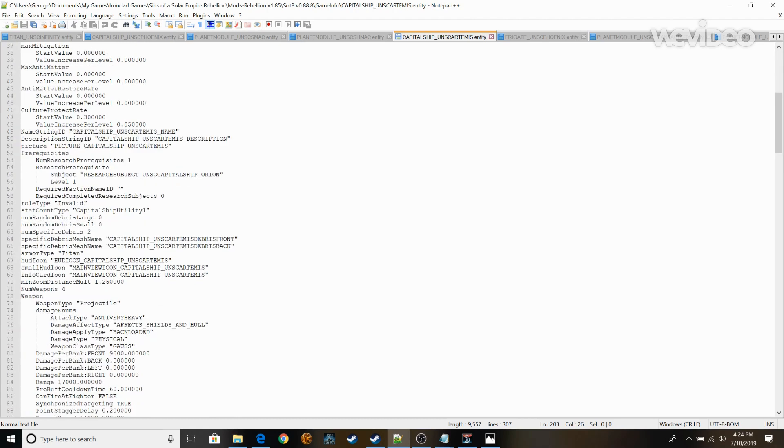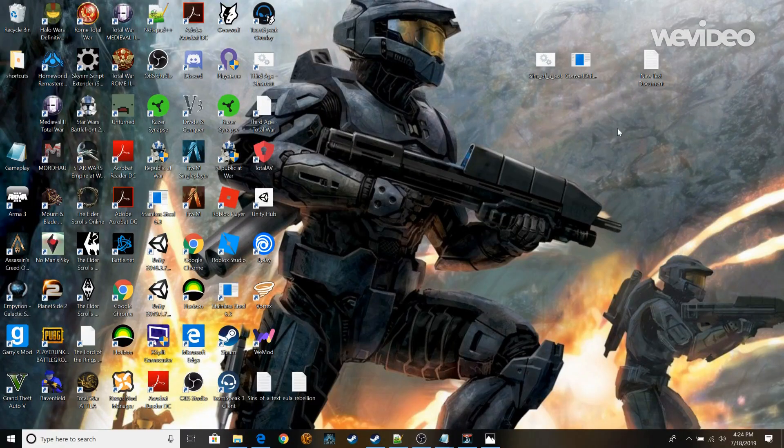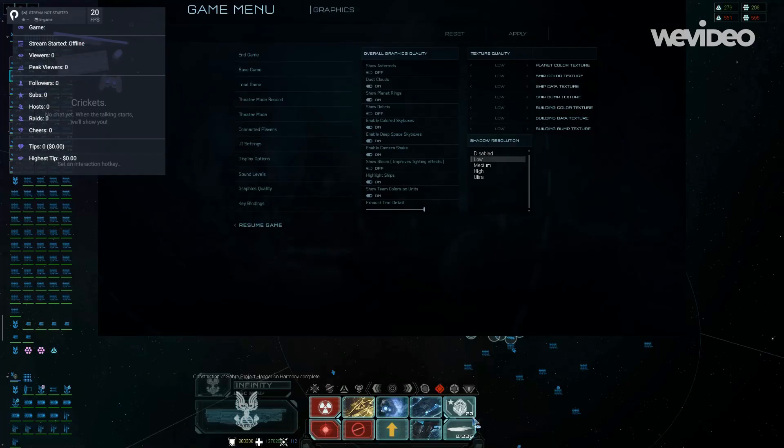So like the Gauss, this is the Mac Cannon. I have it set at 9,000 so it's pretty realistic for how a Mac Cannon should be. So after that, you're going to save it. You're going to run the game. I already have it open.